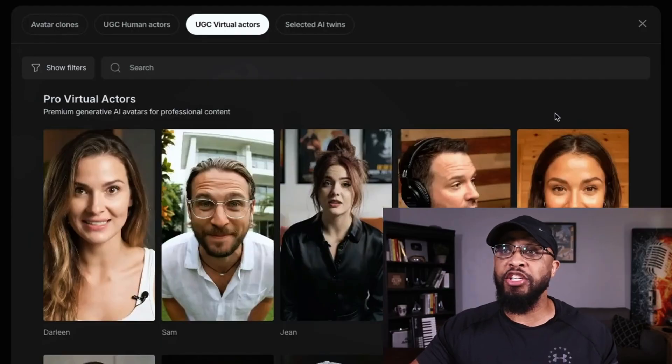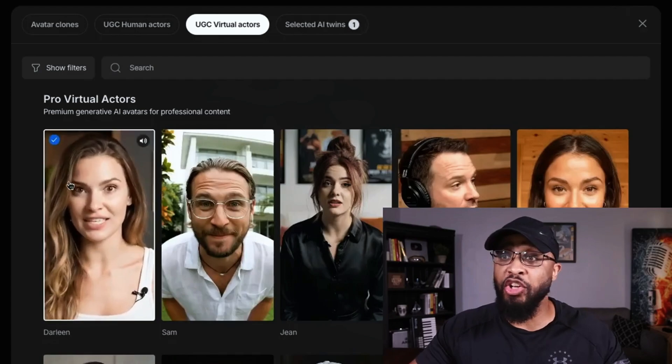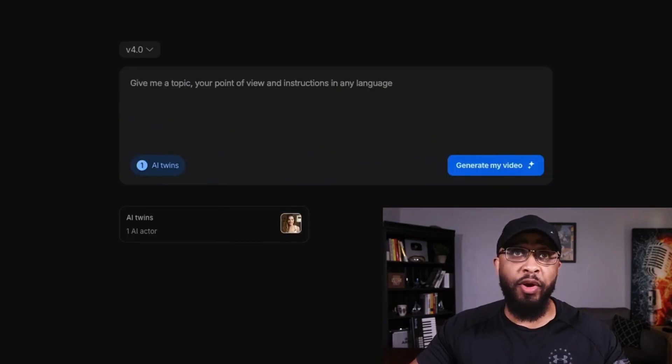You can use these UGC actors to run ads, make quick testimonials for social proof, create explainer videos, product demos — almost anything you can imagine — without getting in front of a camera. And you won't have to go to Fiverr and spend thousands on actors anymore. When you're ready to use one, pick the one you want, click on it, type in what you want it to say, and click Generate.